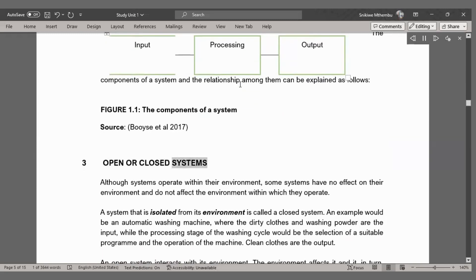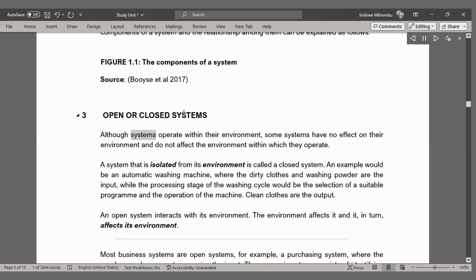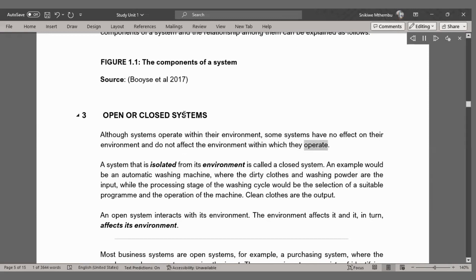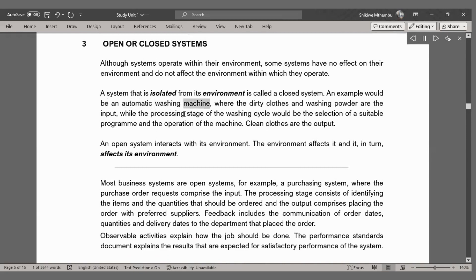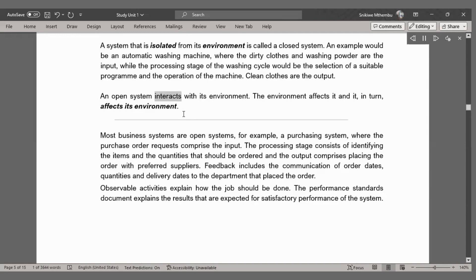Open or Closed Systems. Although systems operate within their environment, some systems have no effect on their environment and do not affect the environment within which they operate. A system that is isolated from its environment is called a closed system. An example would be an automatic washing machine, where the dirty clothes and washing powder are the input, the processing stage is the selection of a suitable program and operation of the machine, and clean clothes are the output. An open system interacts with its environment; the environment affects it and it, in turn, affects its environment.